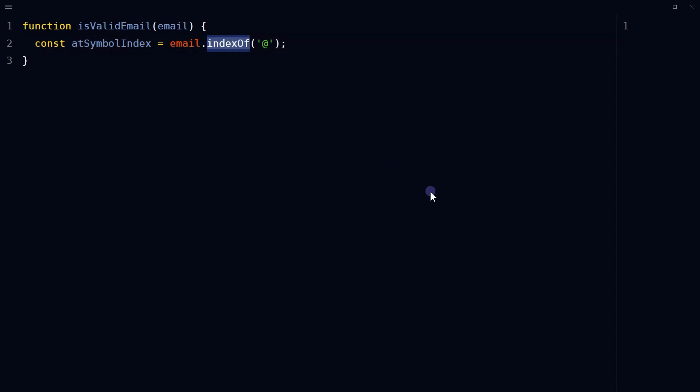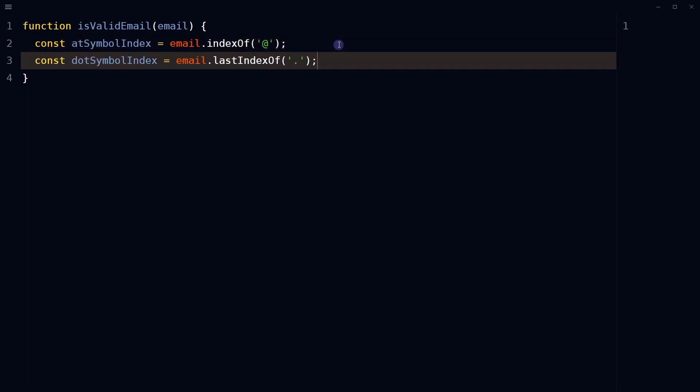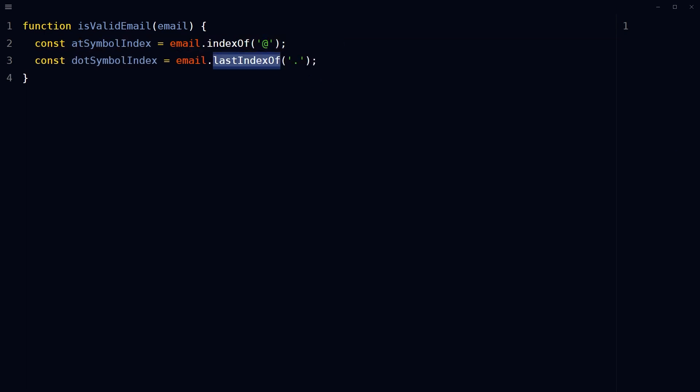Using indexOf, find the position of the at symbol in the email string. Find the position of the last period or dot symbol in the email string.